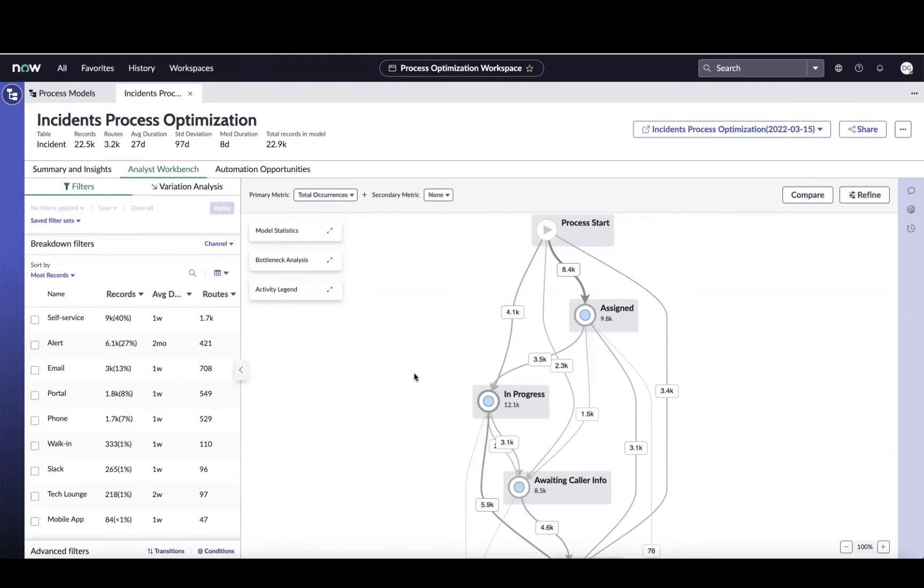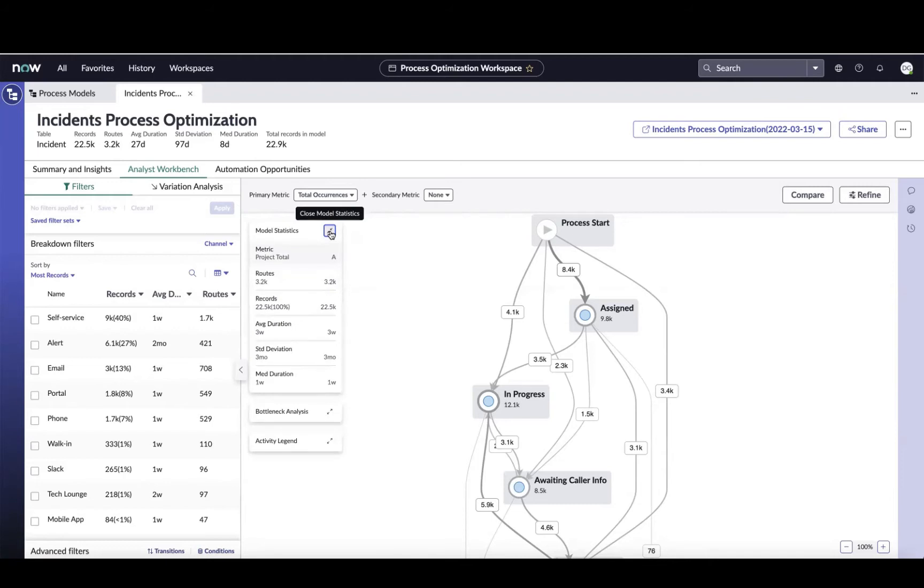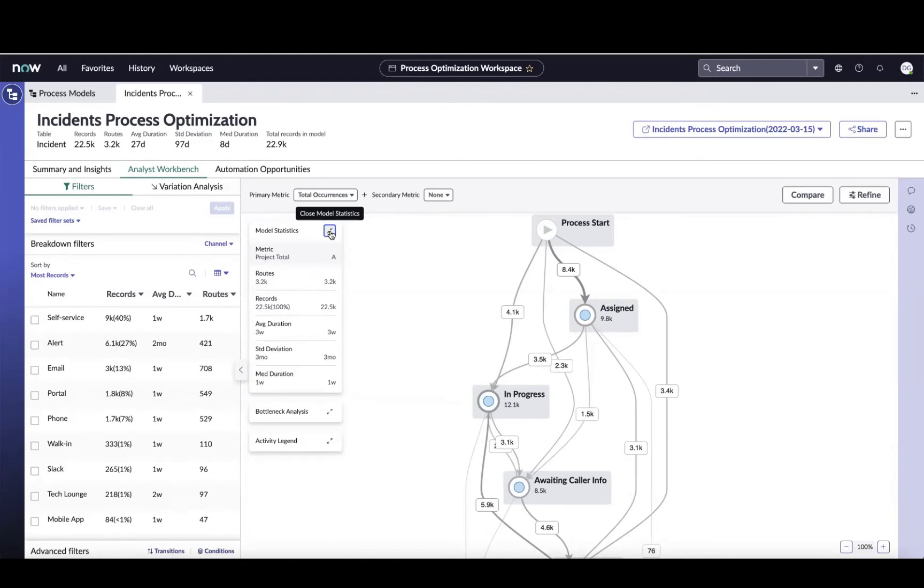First and foremost, let's just look at some of the basic stats about the process model we're looking at. Here I can see that this model is showing us about 22,500 incidents that have traversed 3,200 different unique paths. On average, it's taking three weeks for these incidents to reach closure, but there's a three-month standard deviation, which means there's a ton of variability and opportunity here. Now, you might be saying to yourself, Dan, you say that there's 3,200 unique routes, this map doesn't look that way. Well, that's because we default to isolate down to just the top 20% of the different paths.